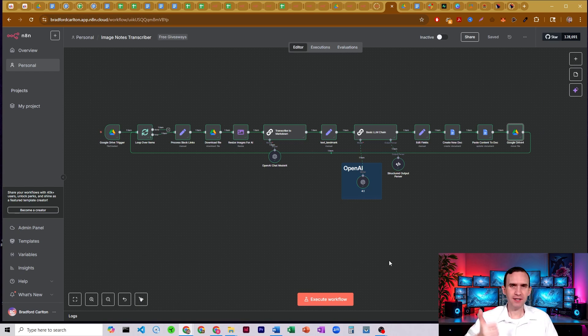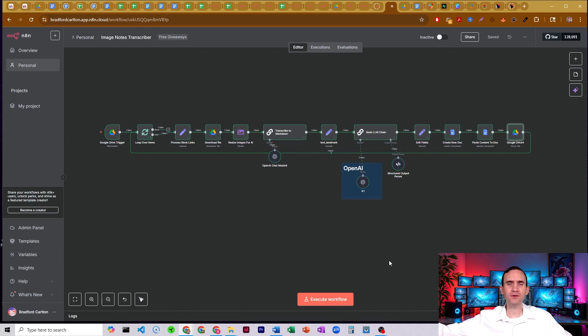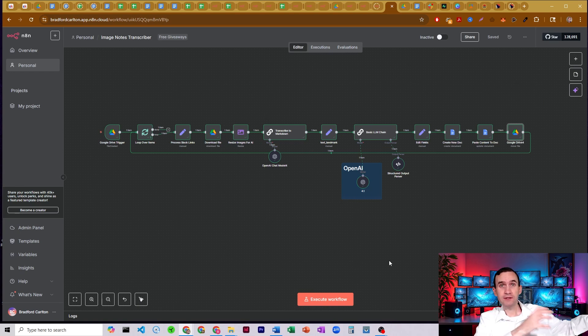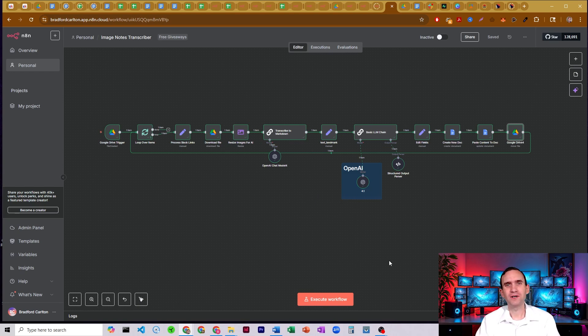Just take a picture, upload it to Google Drive. It'll automatically process it. You can then take it and have other processes from there do something with those notes and actually act on the notes. So really nice workflow for you all today.